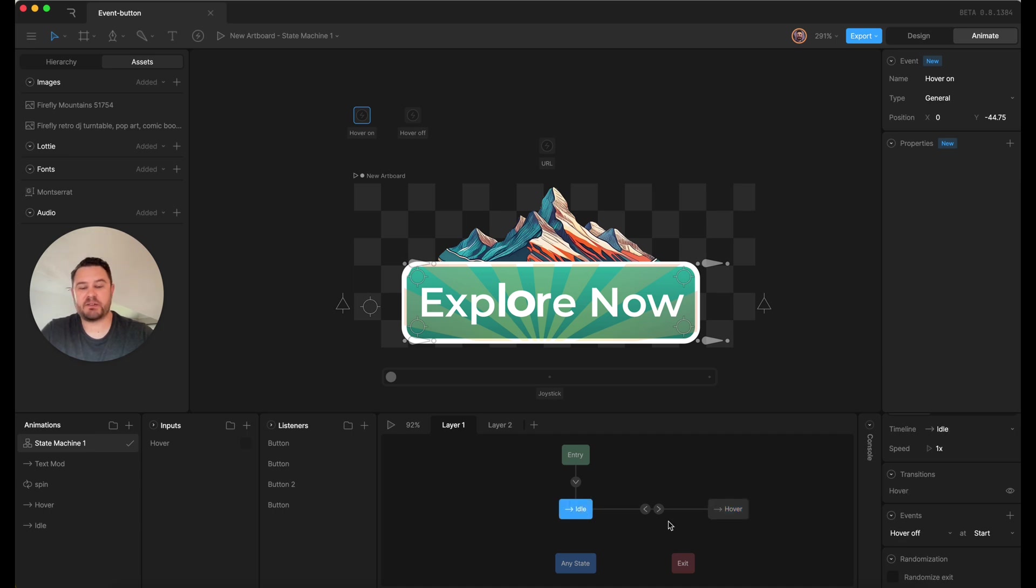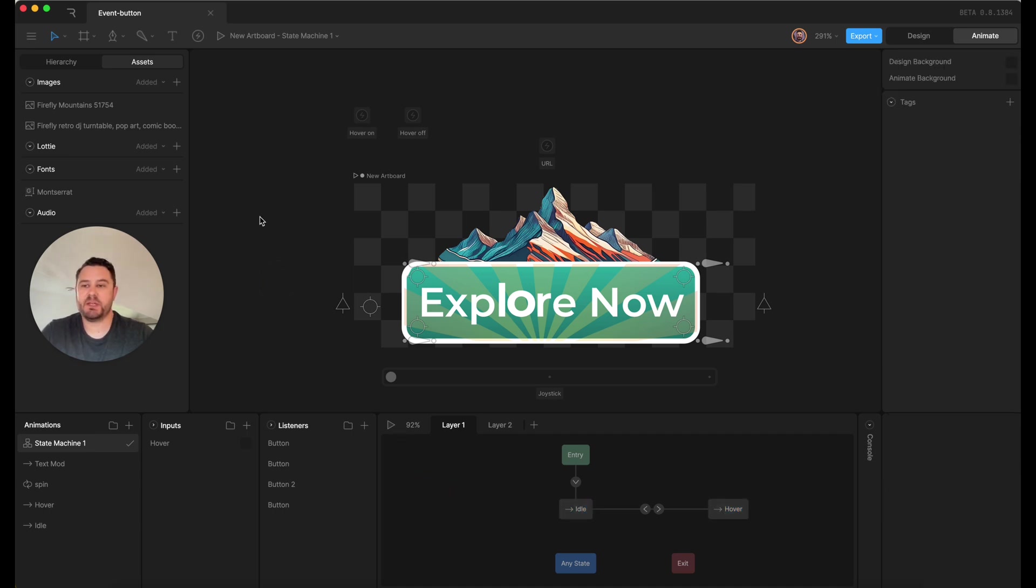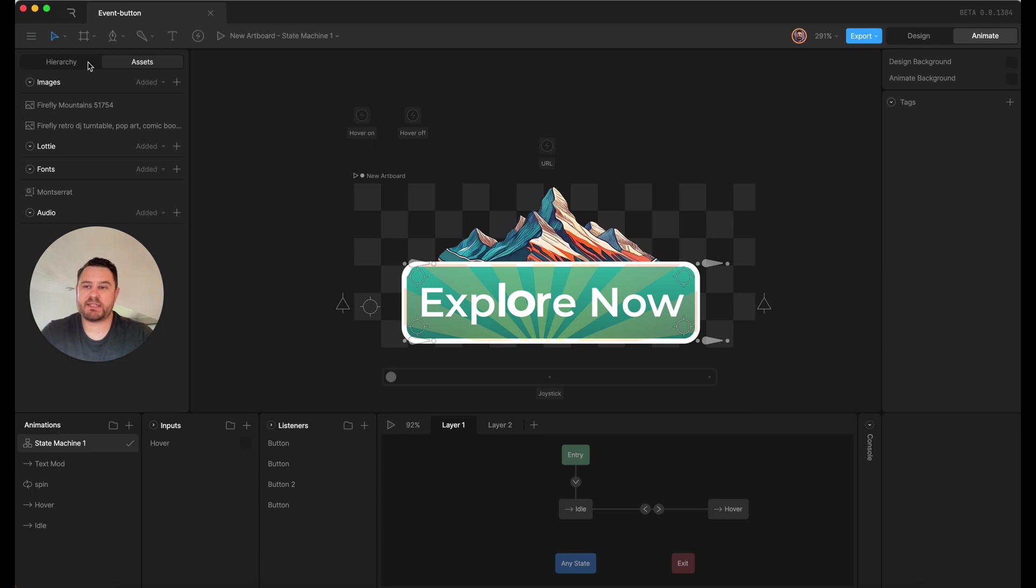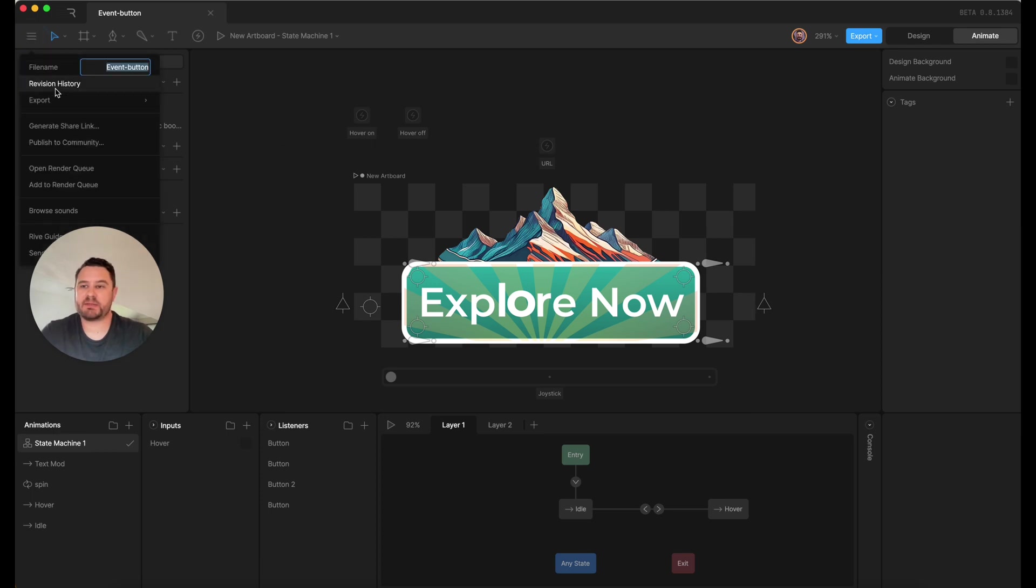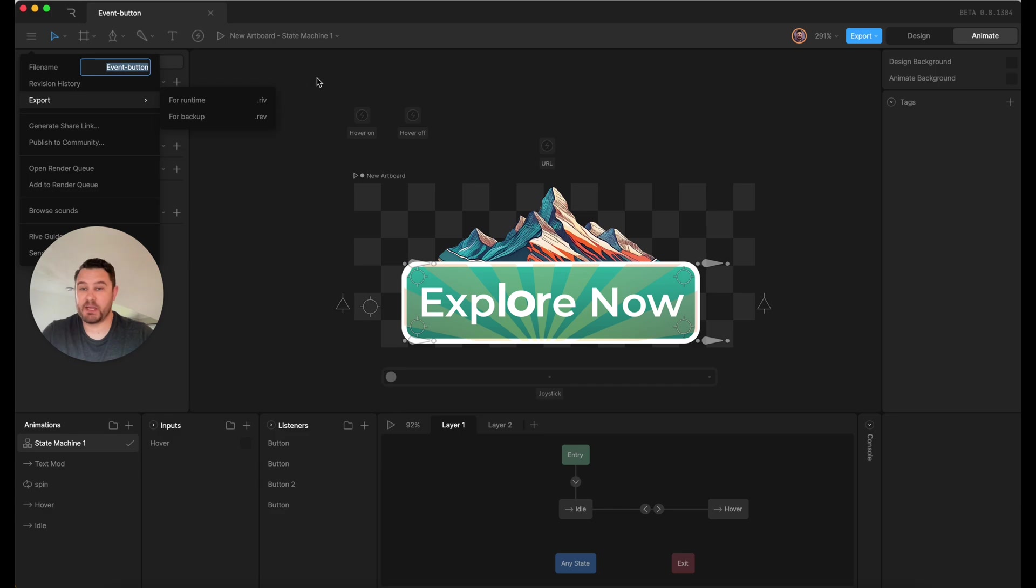So I've got an idle state and a hover state, and that's when those events are firing. So once you get all that set up, you can export your .riv file. And that is how we're going to make it work.